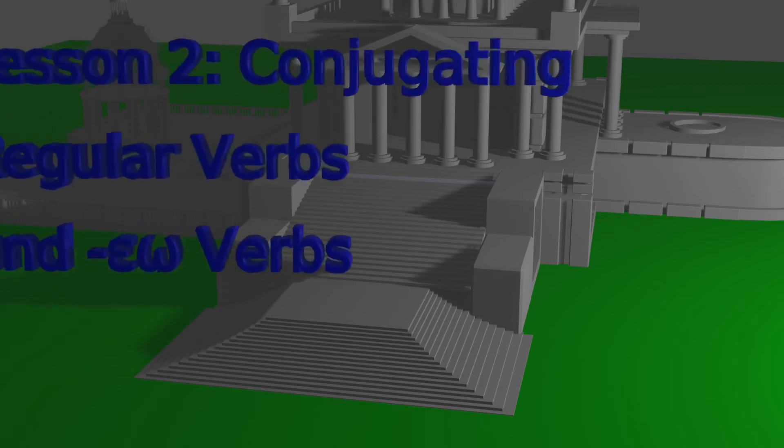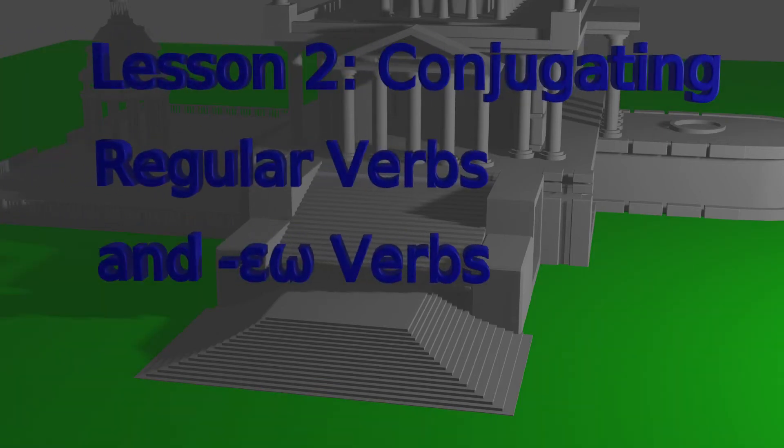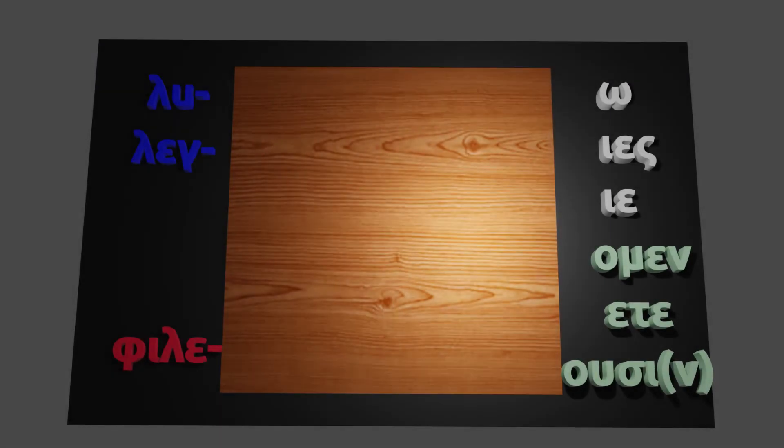Welcome to Lesson 2, in which we will be dealing with conjugating verbs in the present tense. So today we will review how to conjugate regular verbs, which we did last time, and we'll also look at verbs that end with the e or epsilon.